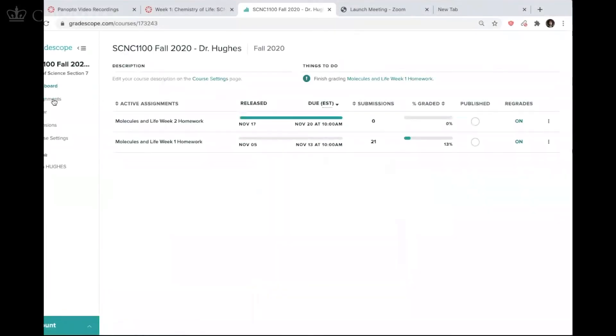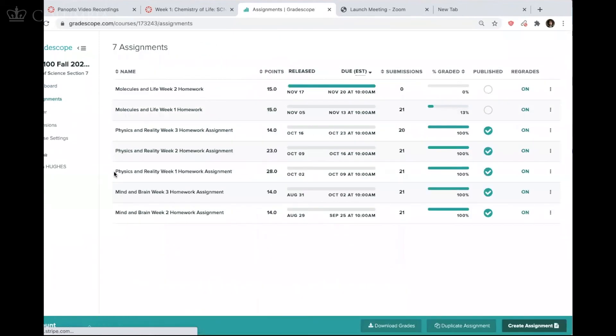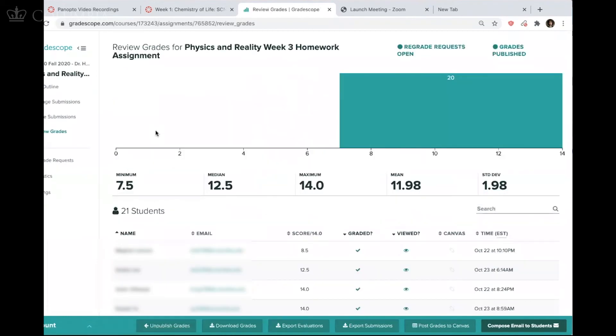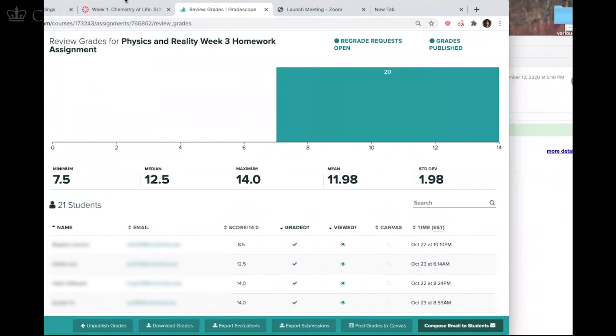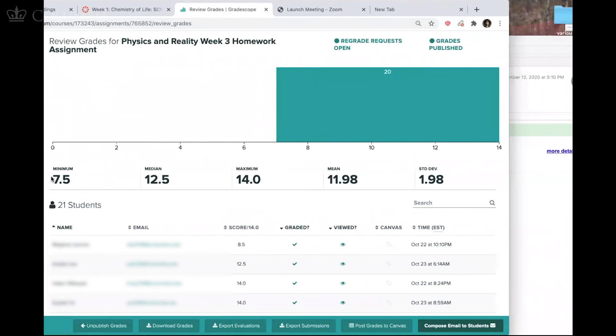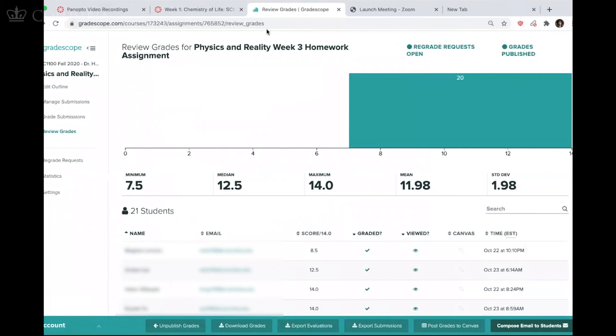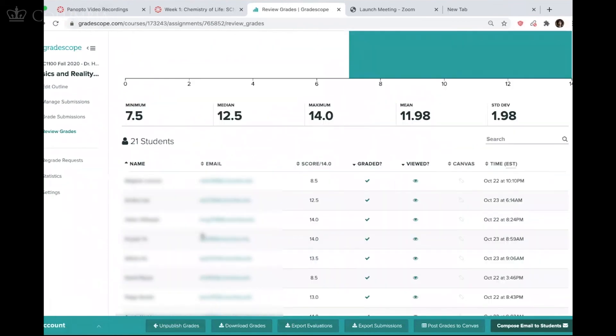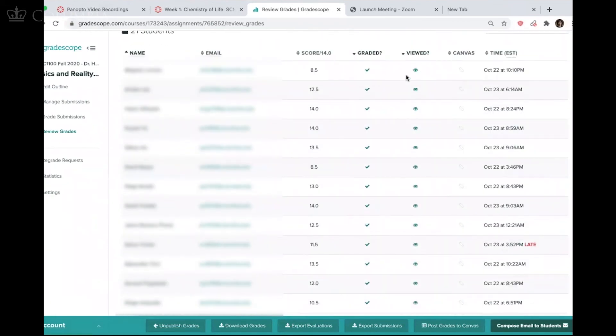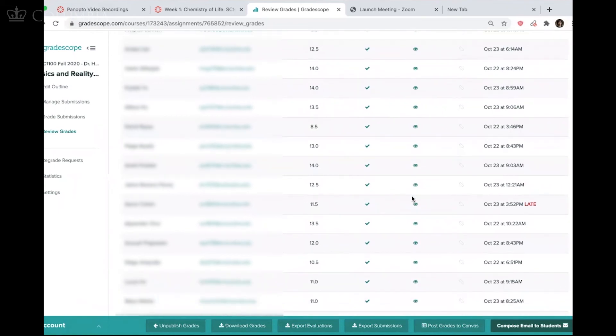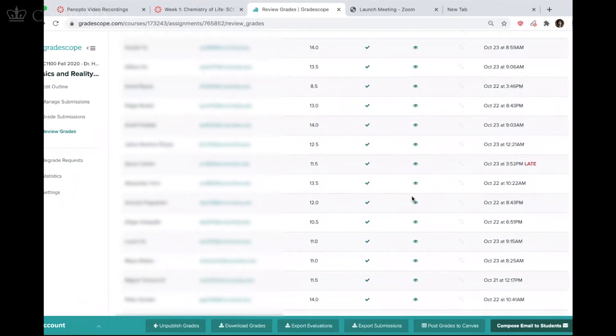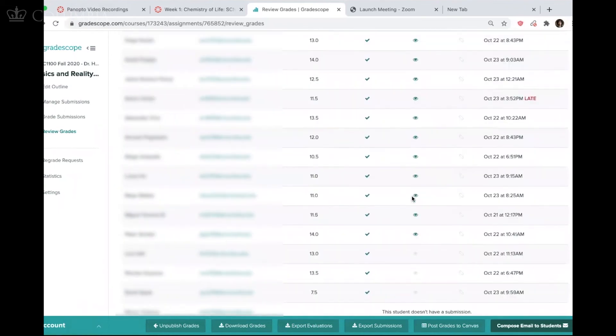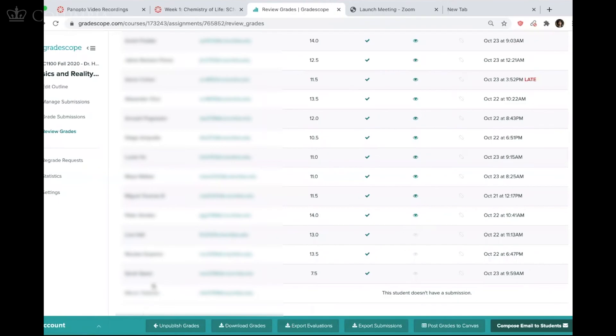When I go into assignments and let's say I go into one that I have graded, Physics in Reality Homework Three, there are lots of things I can see. I mean, I can see the minimum grade. I can see the median grade. The maximum was 14. The mean was 12, standard deviation 1.98. I can see the students who actually went back and viewed my feedback and I can see that three of them did not. And then one student did not have a submission.